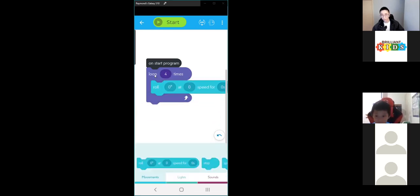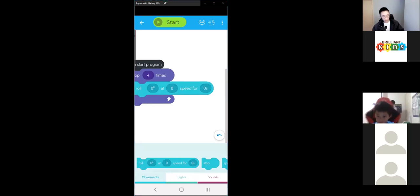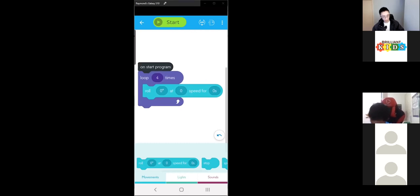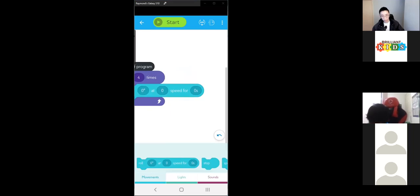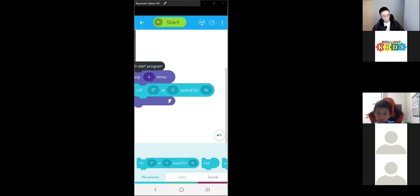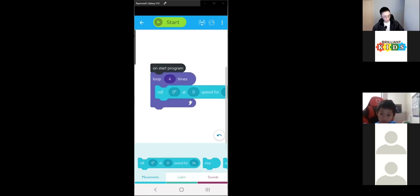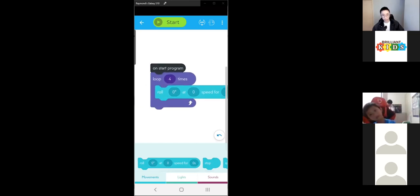These three values are basically direction, speed, and duration — how long you want it to drive for. We're going to change the direction. If we scroll to sensors, we're going to change it to 'heading.'